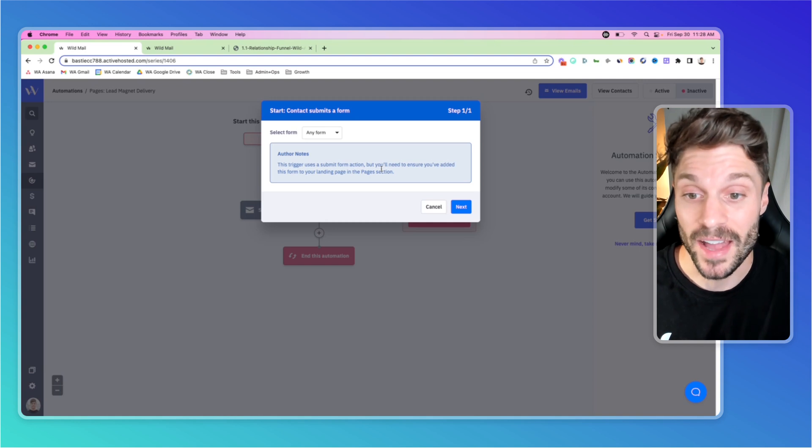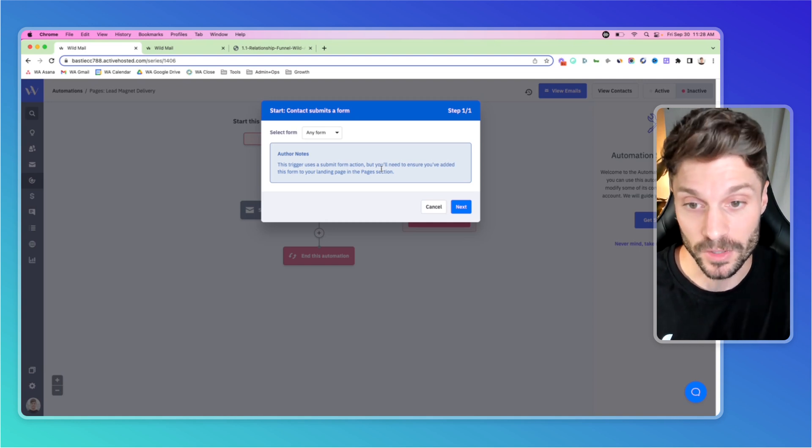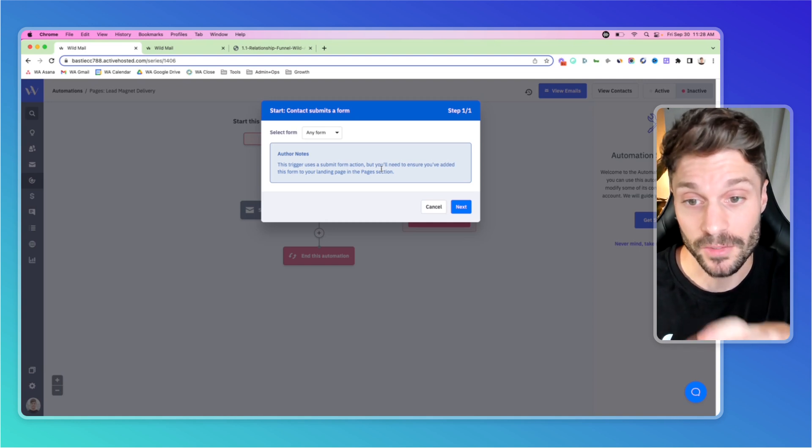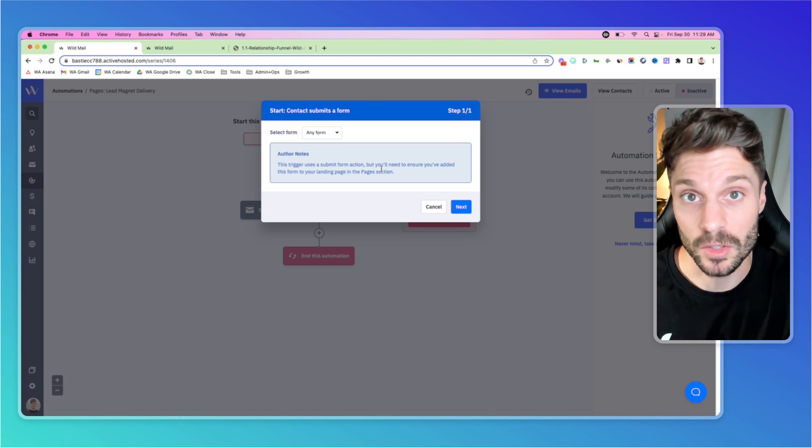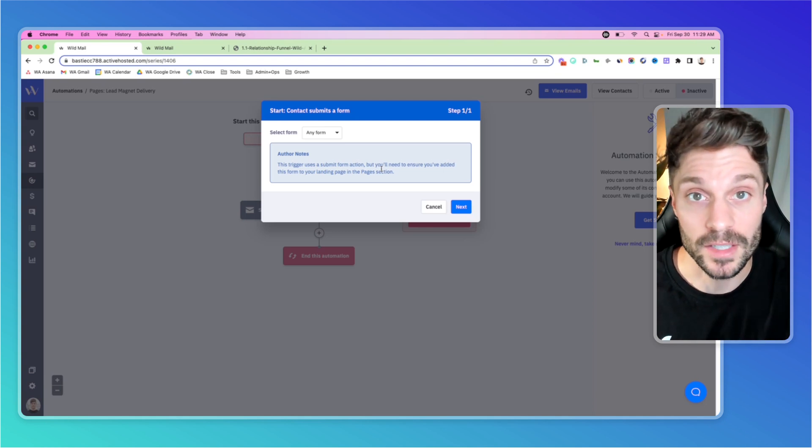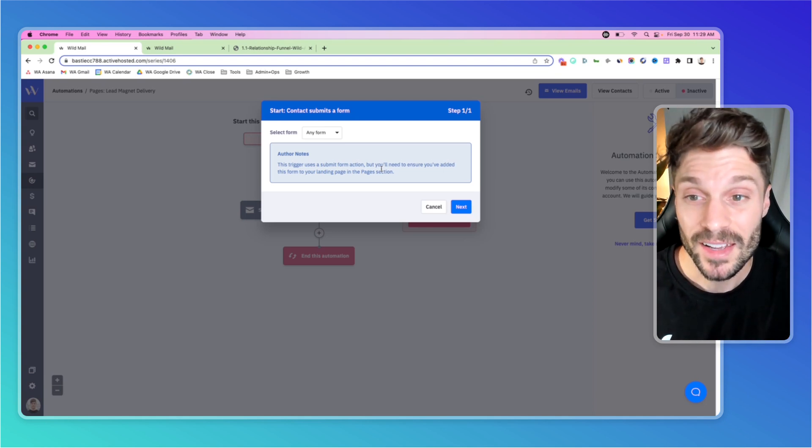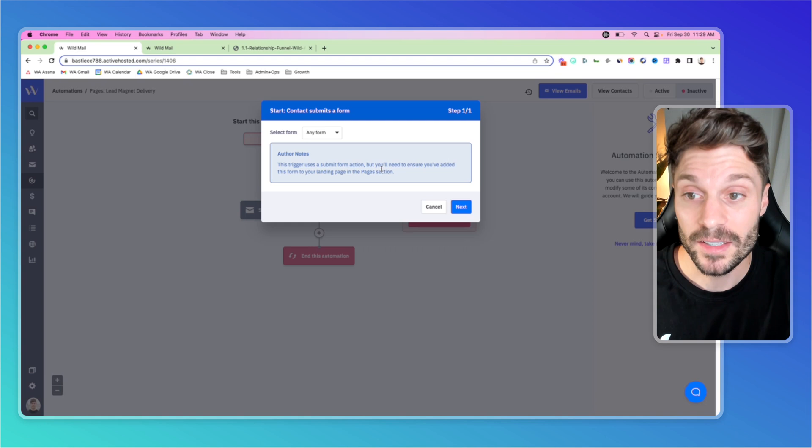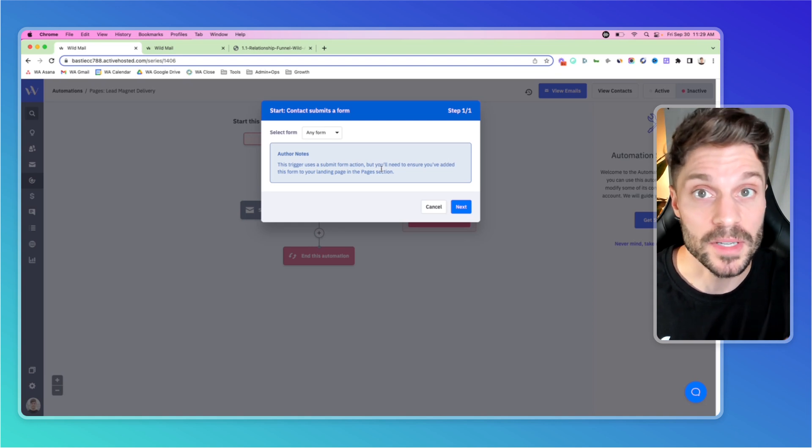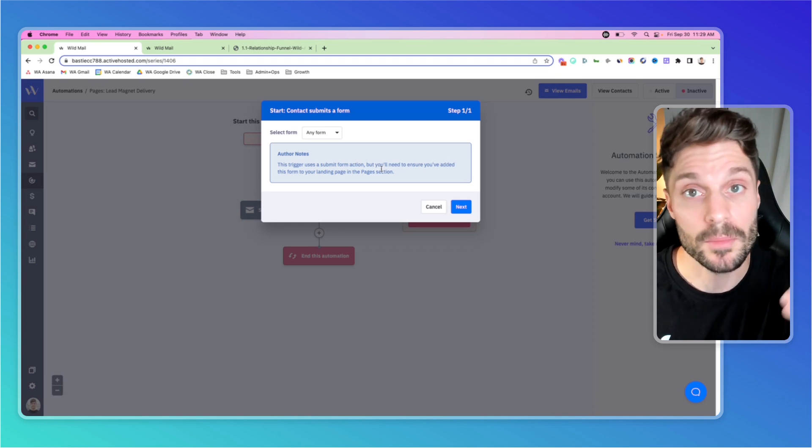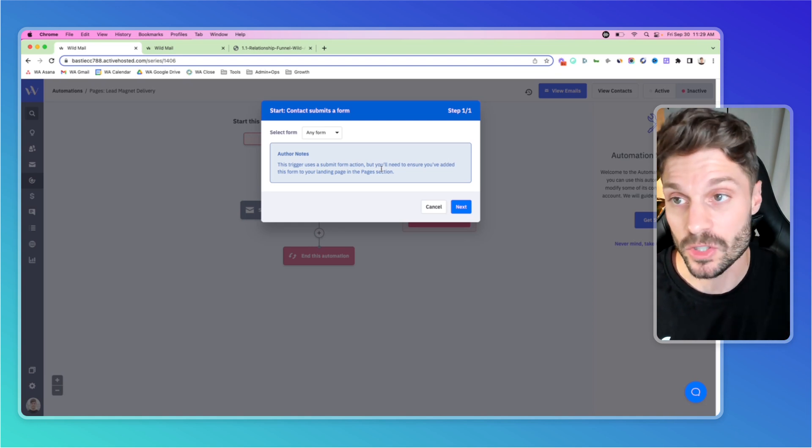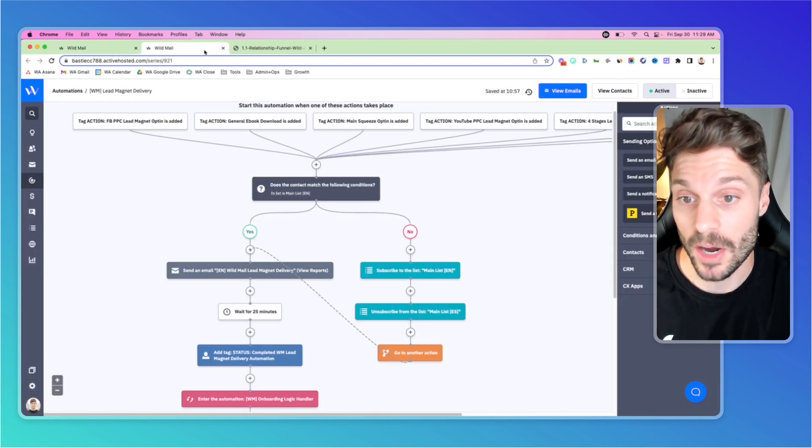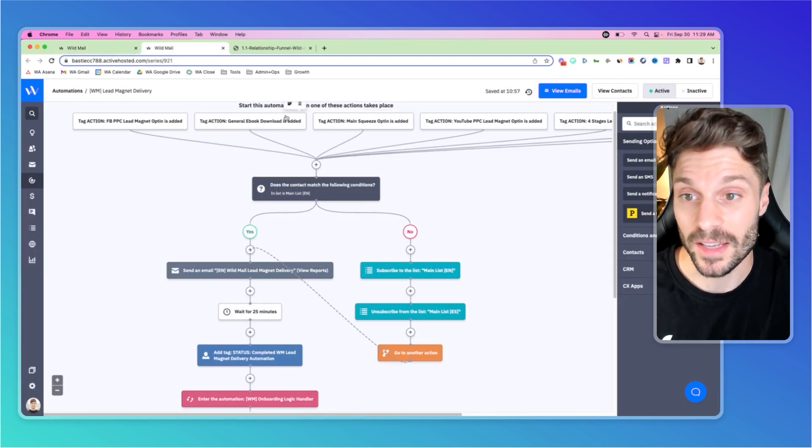And you'll need to ensure that you've added the form to the landing page in your pages section if you're building pages with ActiveCampaign, or that you've embedded it on whatever third party landing page builder you're using. The other way to start this automation would be to trigger it by a tag. And that's what we showed here in our own automation.